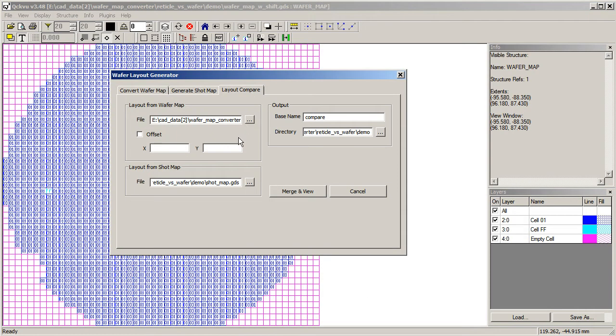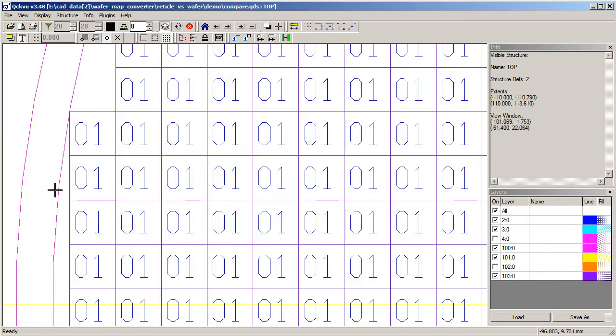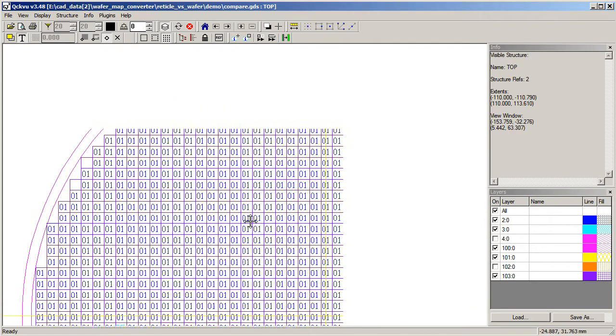And now we're going to do our Layout Compare again. And this time it's with shift against the shot map. And now when we zoom in, we see that the two are perfectly aligned.